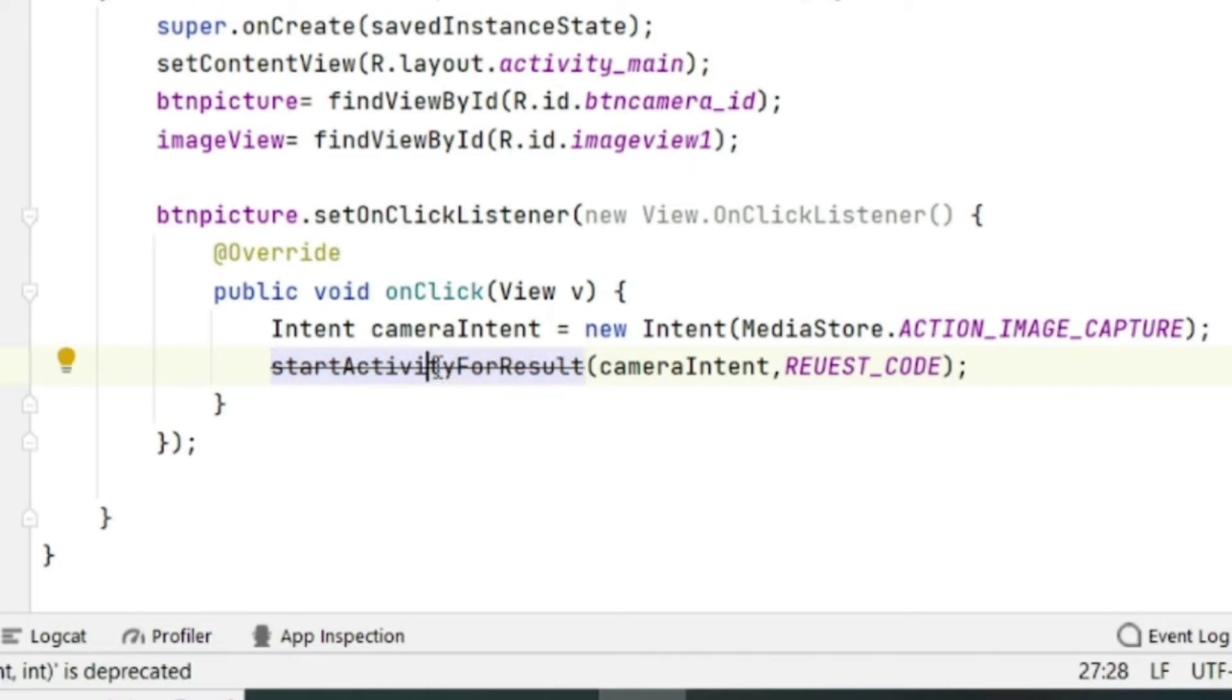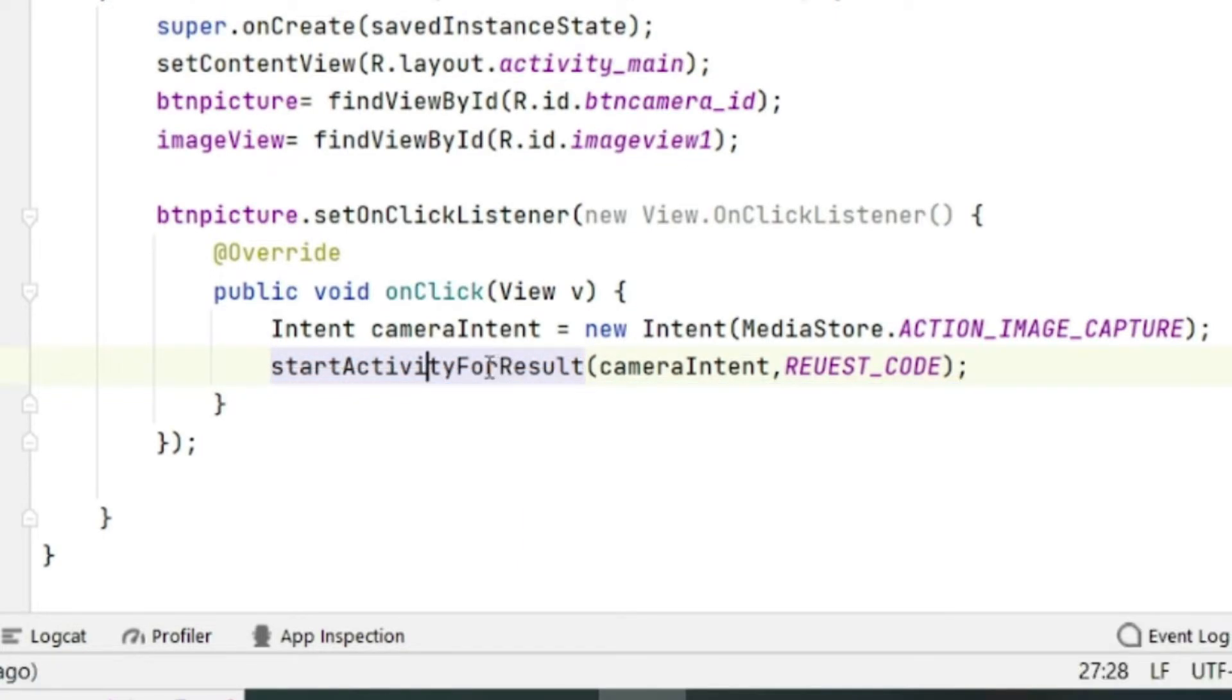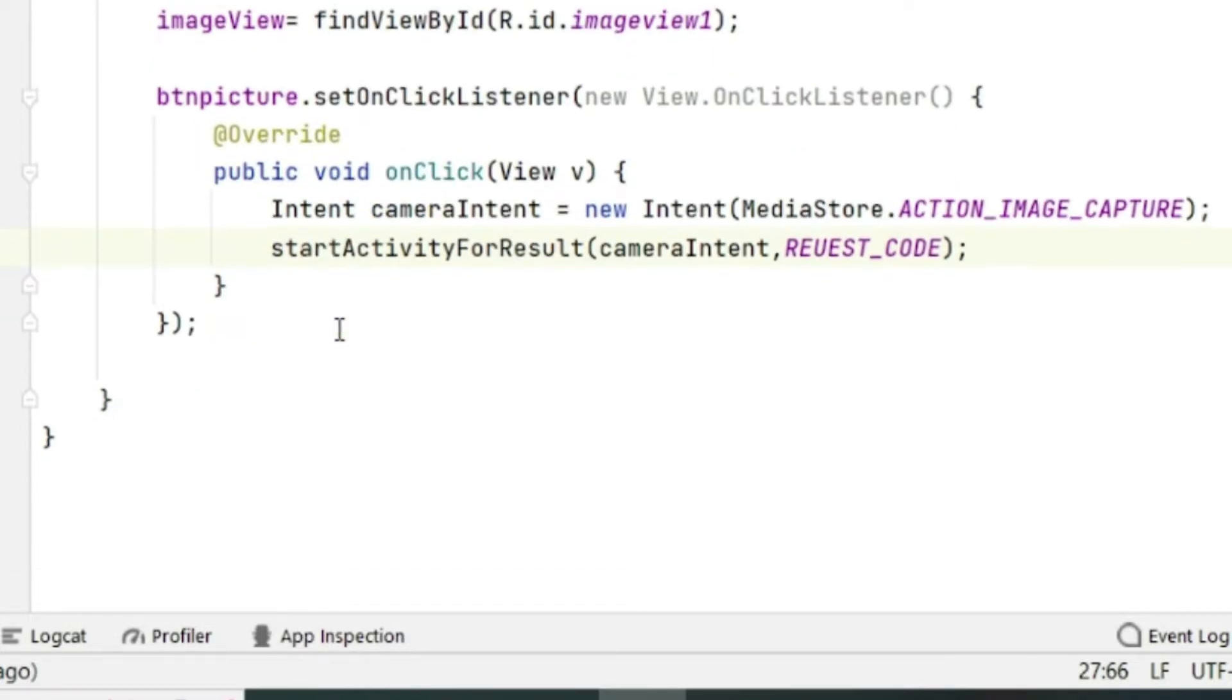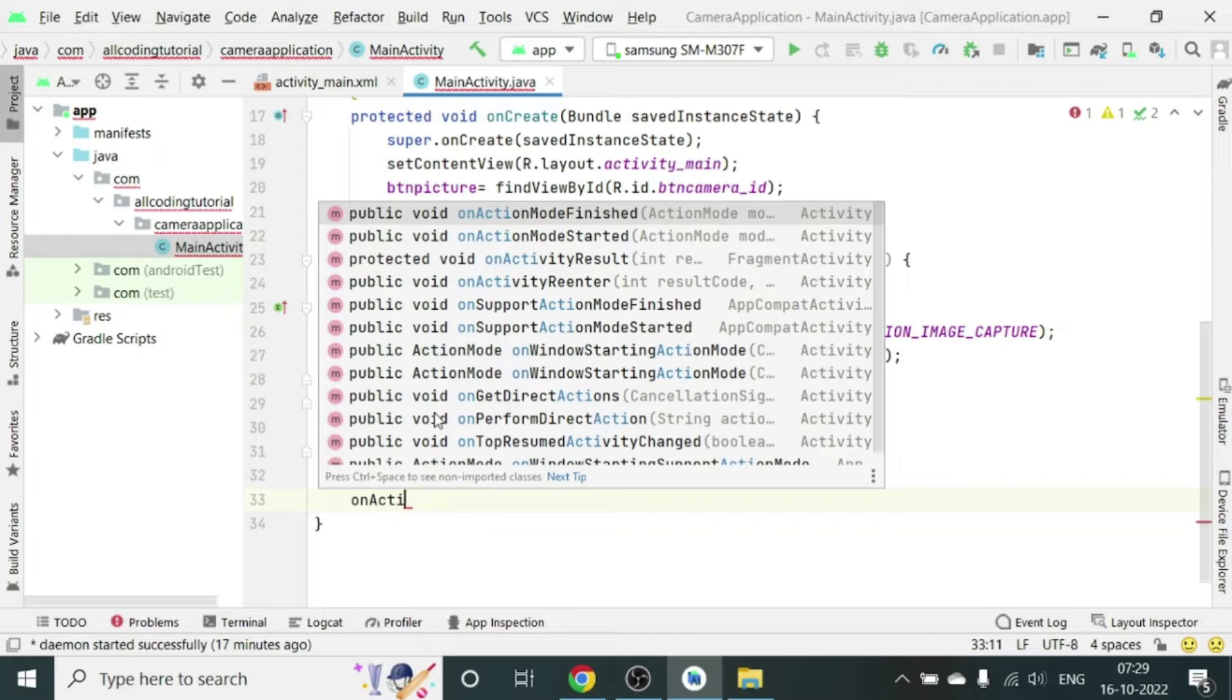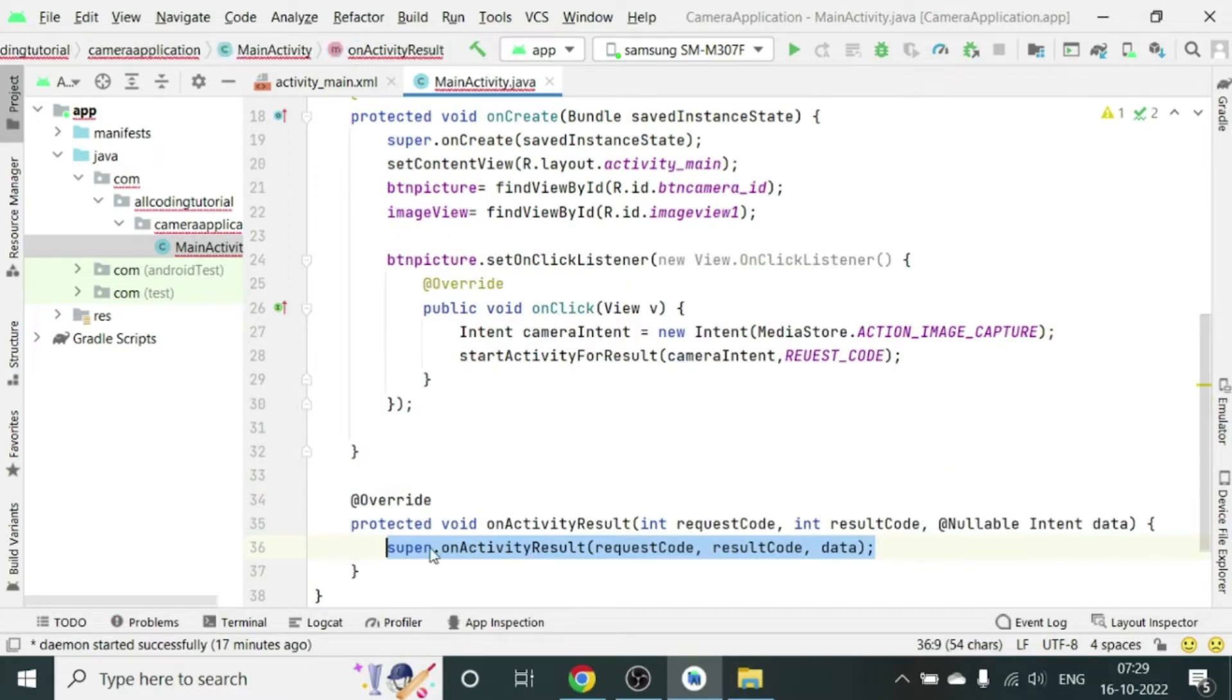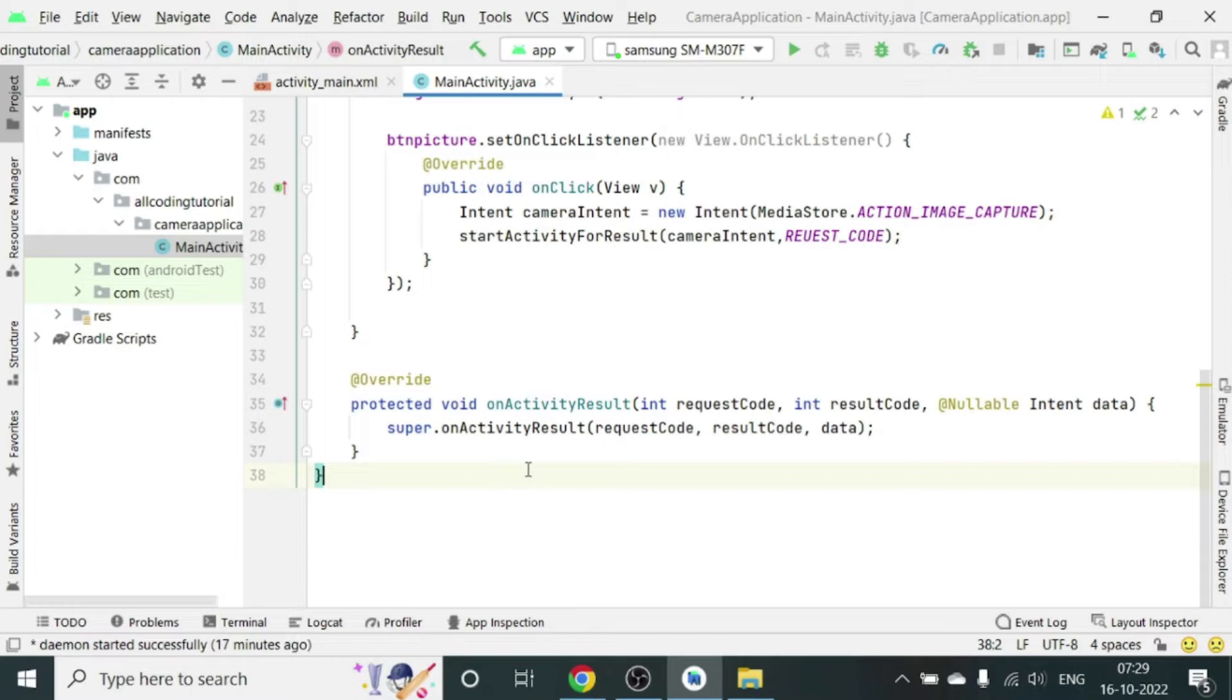Write private static final int REQUEST_CODE equal to any number above zero is okay for this, so let us write 22. I will just change it so that it doesn't show deprecated. Outside the onCreate method, now in the MainActivity let us create an onActivityResult.